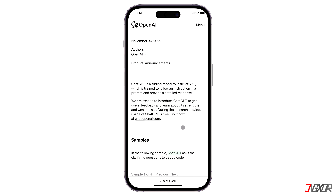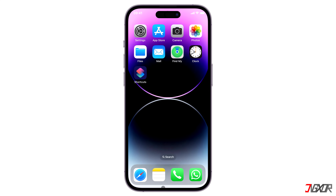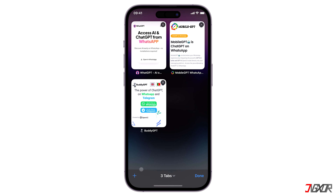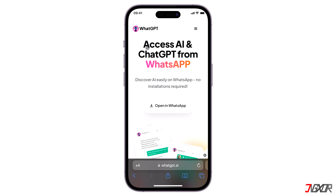To simplify the process, you can use pre-built WhatsApp chatbots that work similarly to ChatGPT. Let me recommend a few chatbots that I have personally tested and found to work. First up is WhatGPT. To get started, open your browser and visit whatgpt.ai.